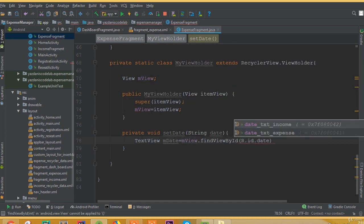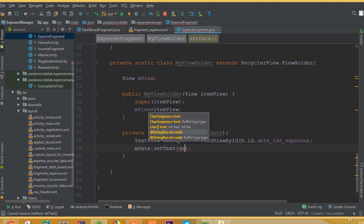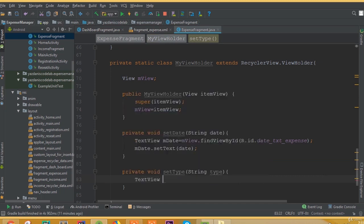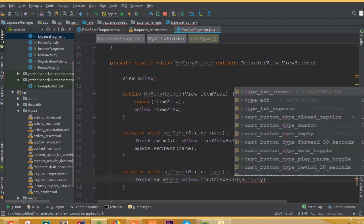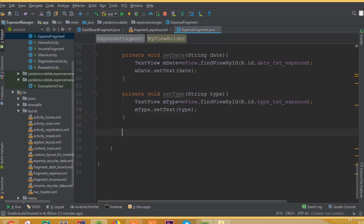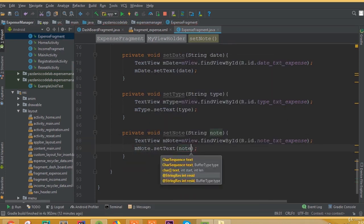Now add our methods. Private void setDate(String date) — TextView is going to be mDate equal to mView.findViewById(R.id.date_text_expense). Then mDate.setText(date). Another method: private void setType(String type) — TextView mType is equal to mView.findViewById(R.id.type_text_expense). mType.setText(type). And private void setNote(String note) — TextView mNote is equal to mView.findViewById(R.id.note_text_expense). mNote.setText(note).